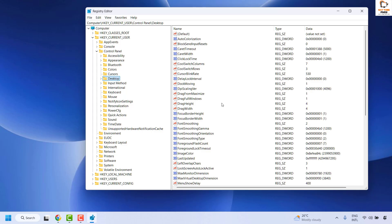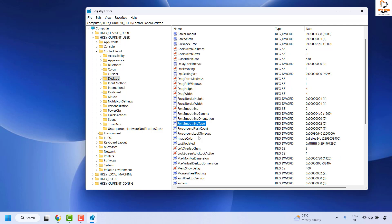Once you have selected Desktop, on the right hand side locate FontSmoothing. Usually it would be in alphabetical order. You will have to locate this key.